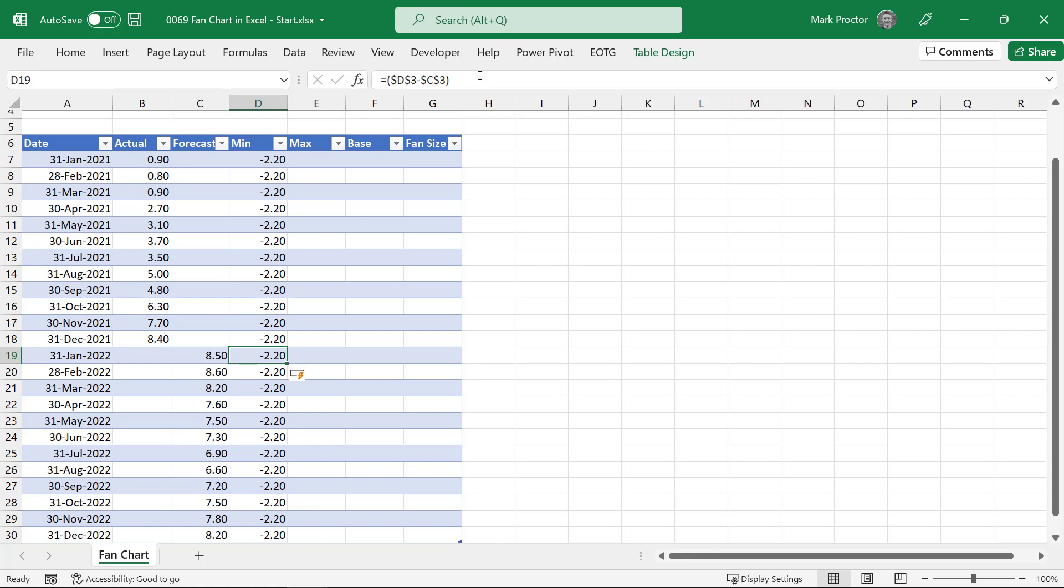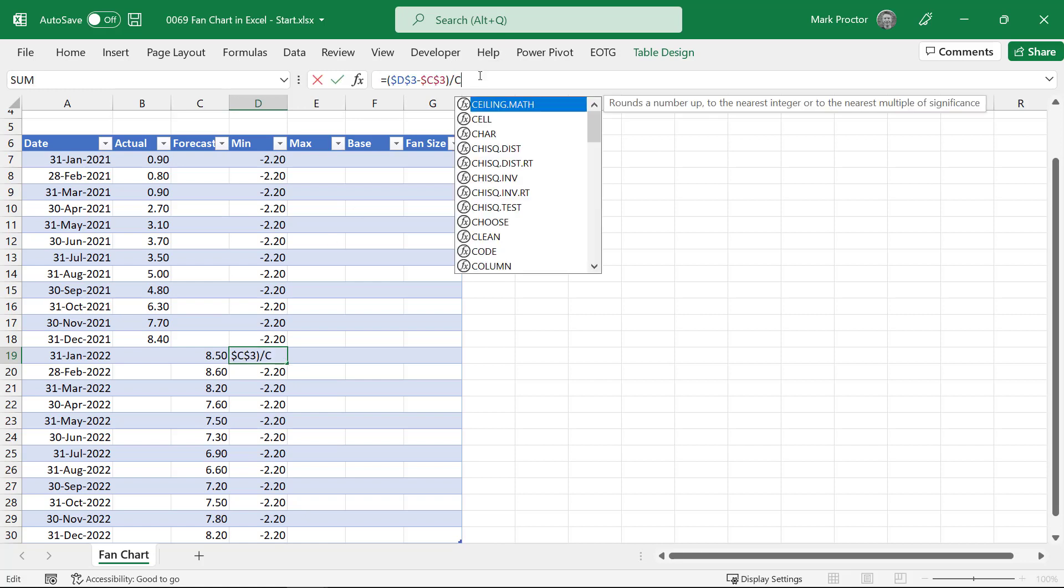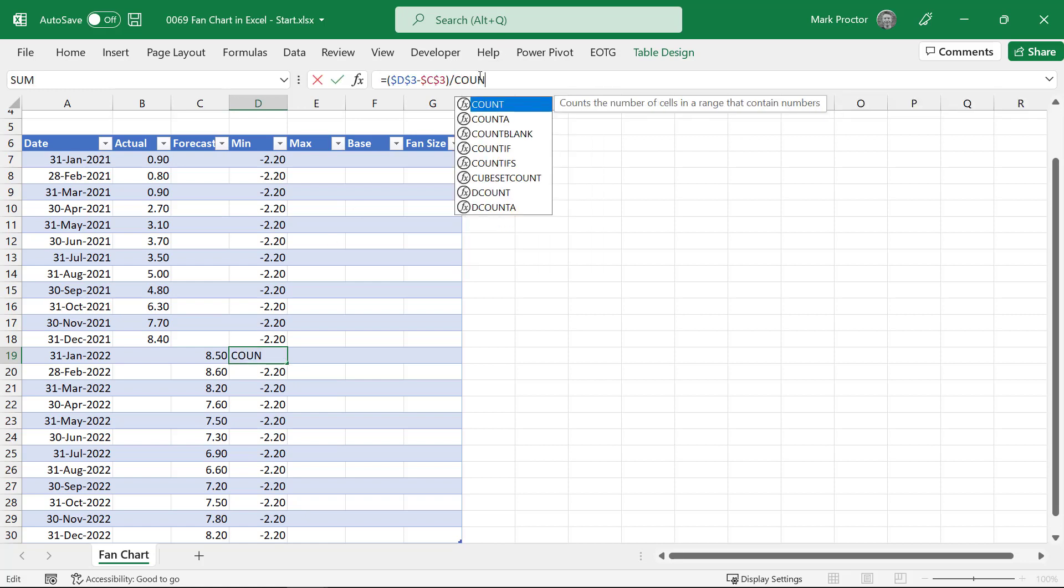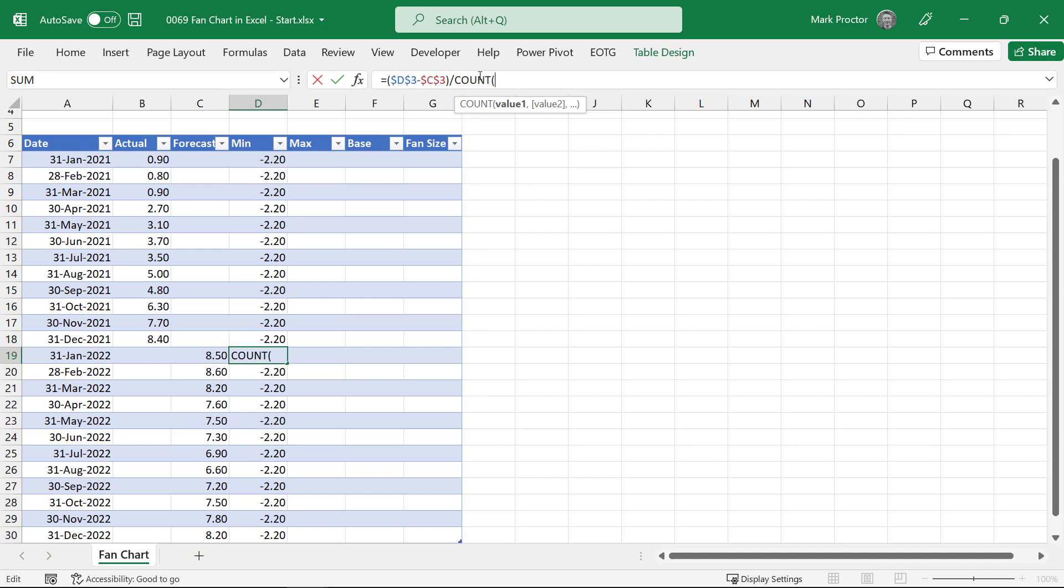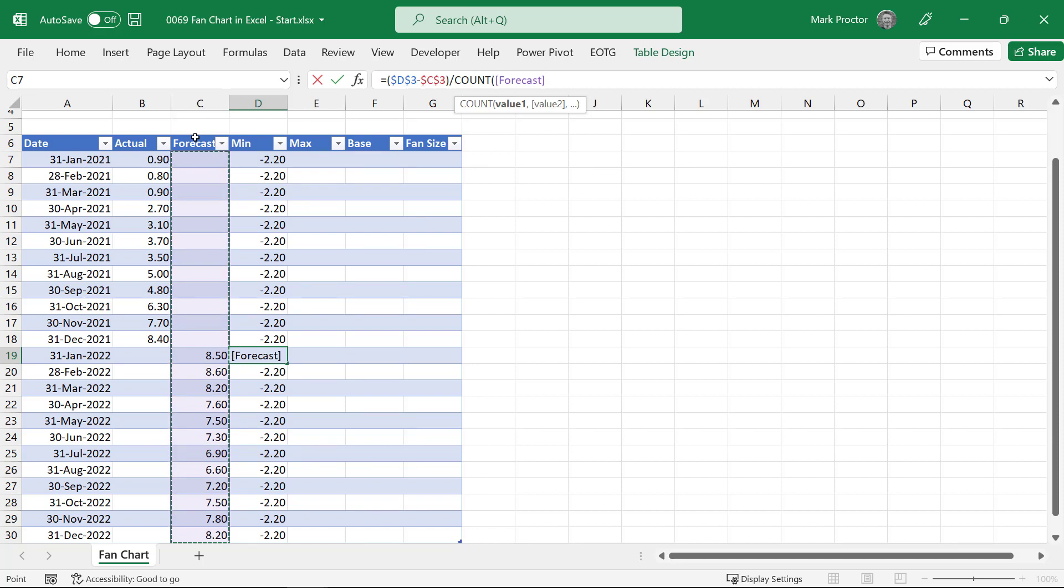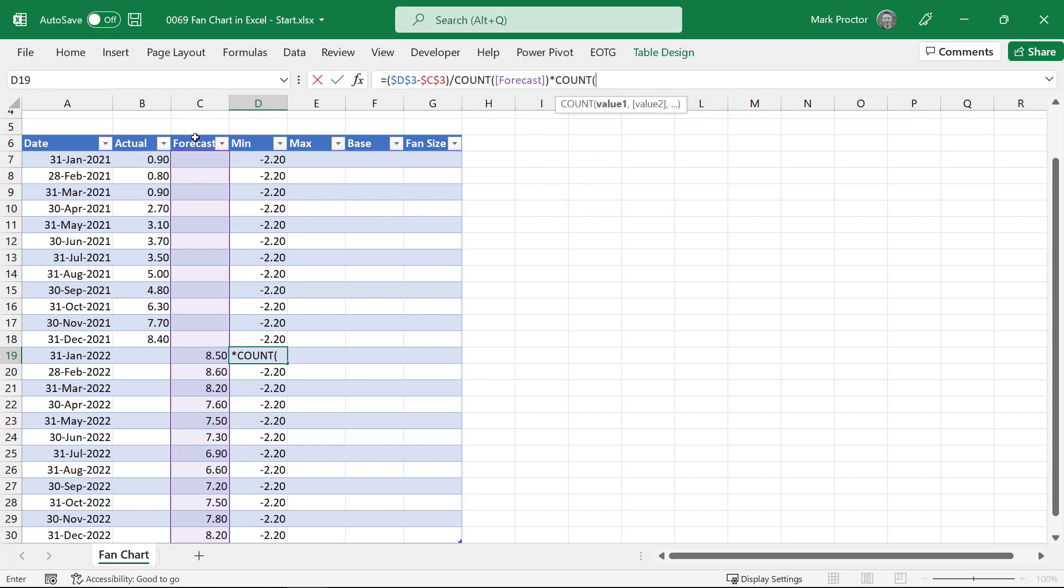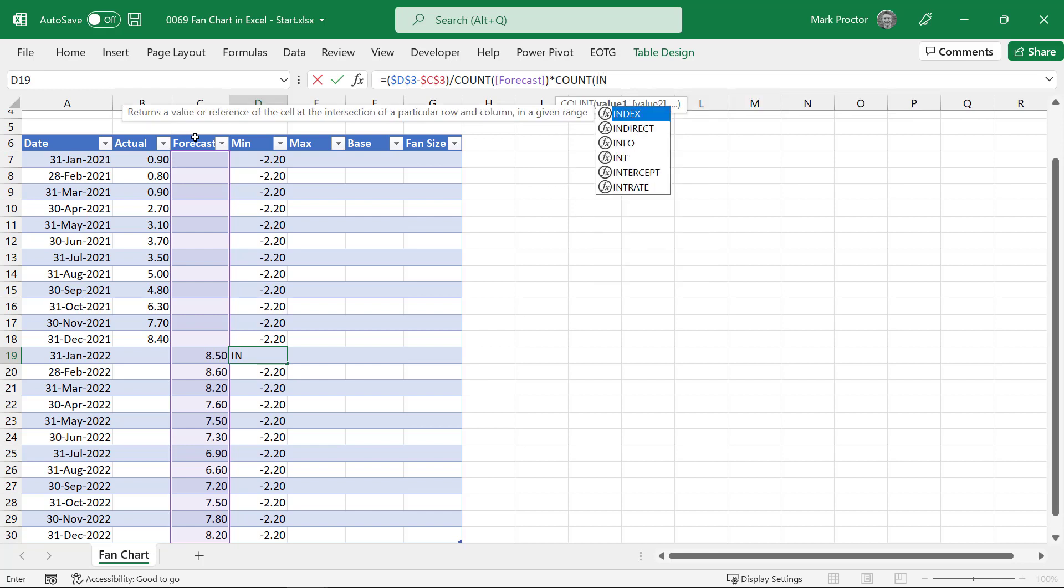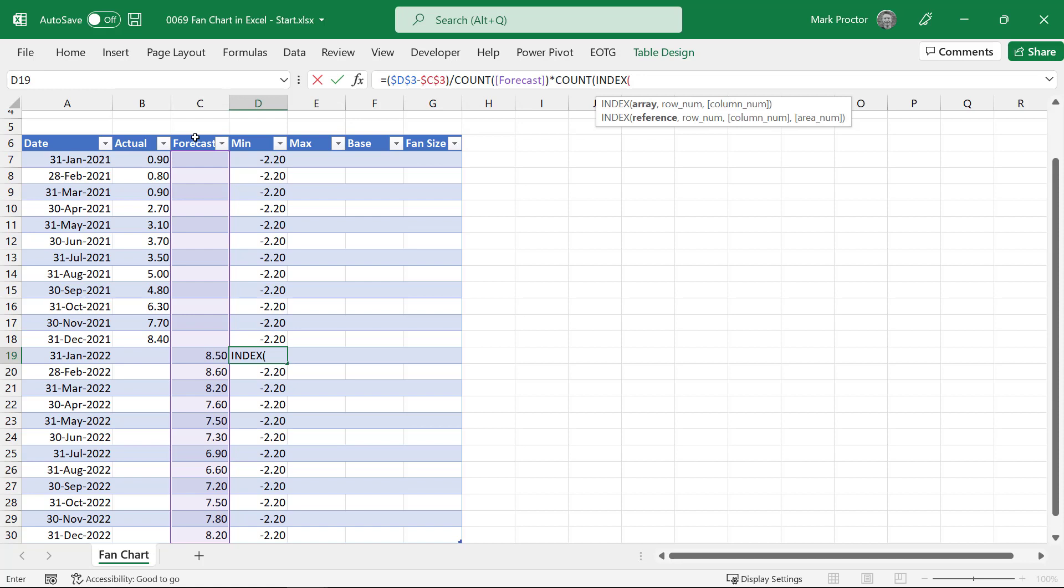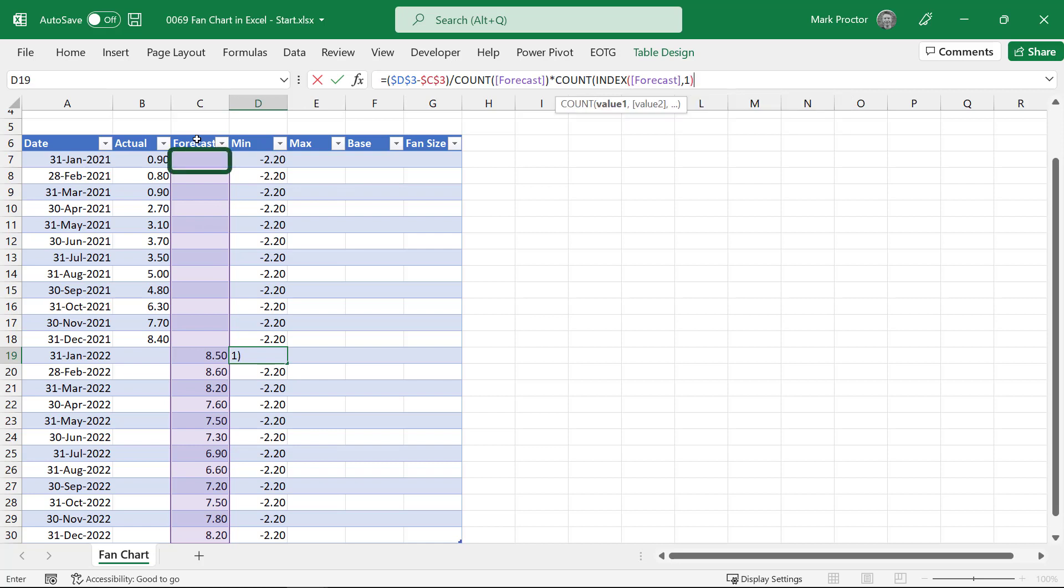So to do that we'll divide by the count. Open bracket. We'll select everything from the forecast column. So count will count all the numbers. So we have 12 periods so that will divide by 12. We then want to multiply that by the number of periods of data that we have. So we'll enter multiply. We'll do a count again. Open bracket. And this time I need to create a dynamic range. So I'll use index of the forecast column and select the first row. I'll close that bracket bracket. And then select the current row. And then I'll close the count with a final bracket.